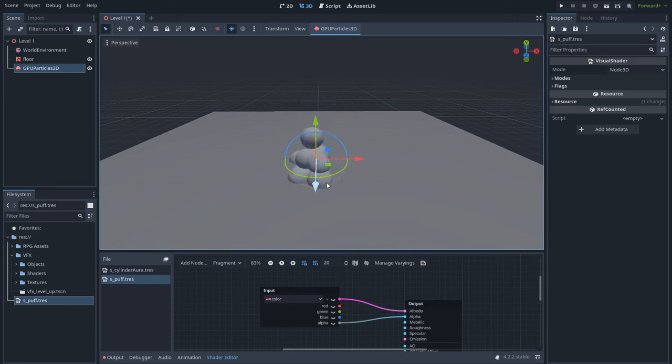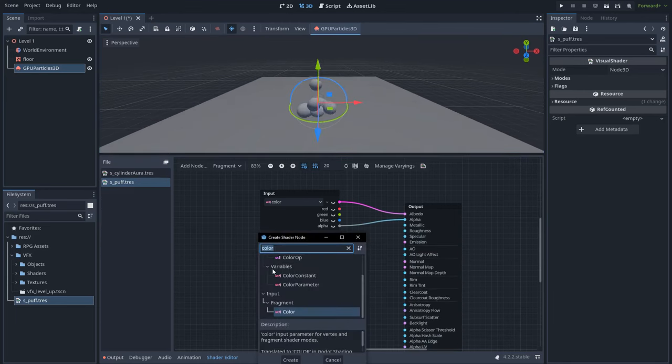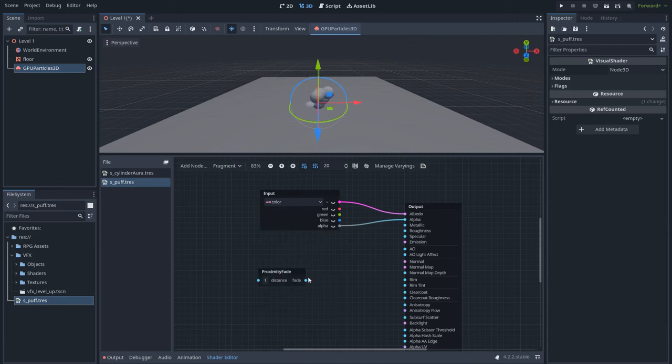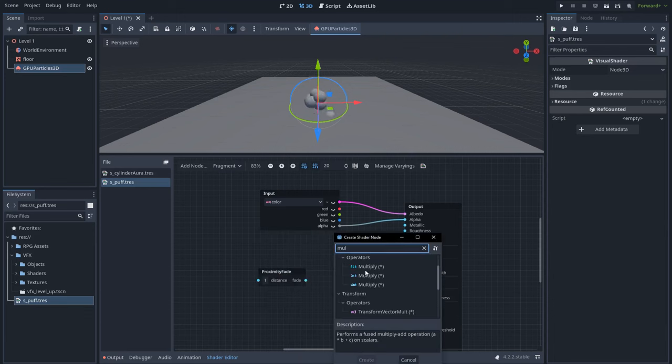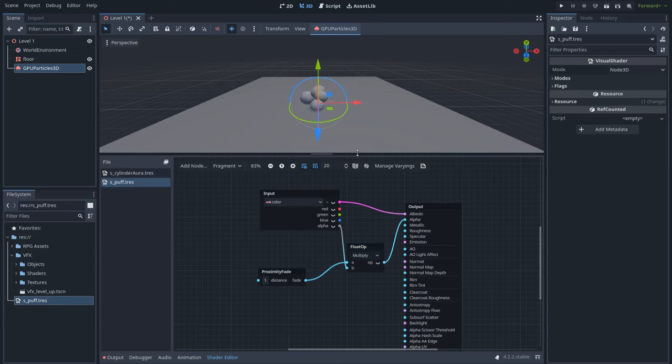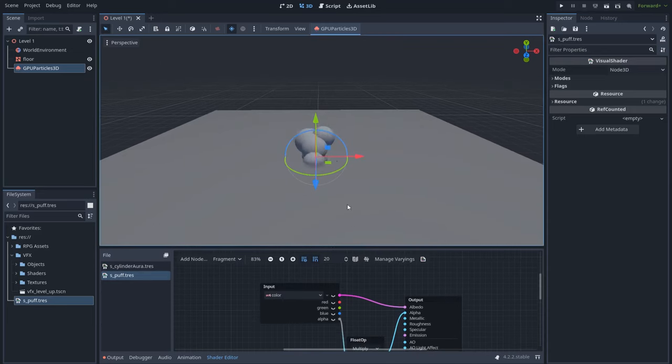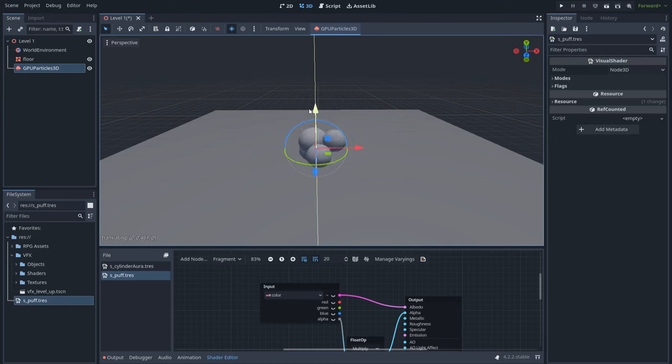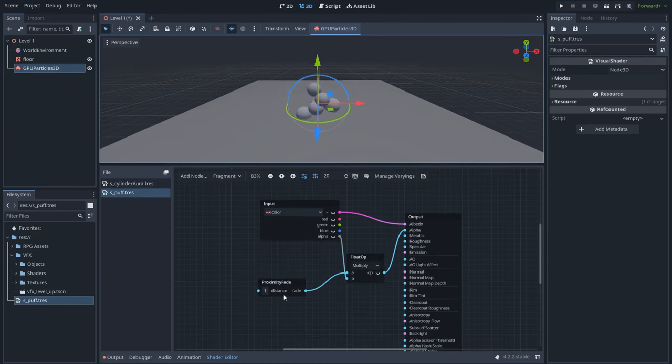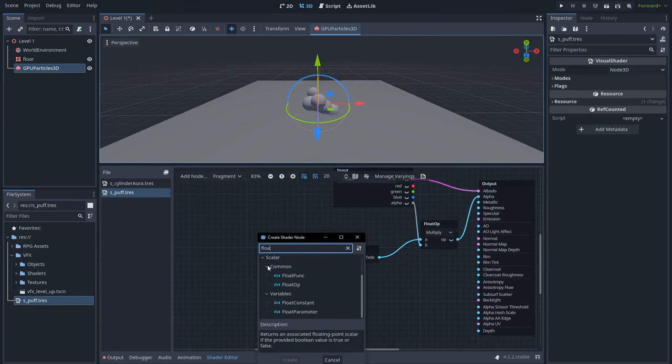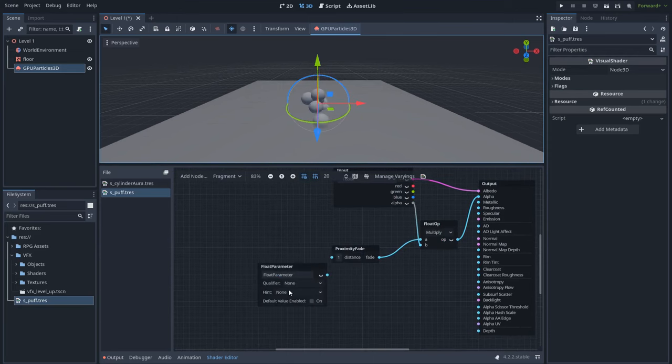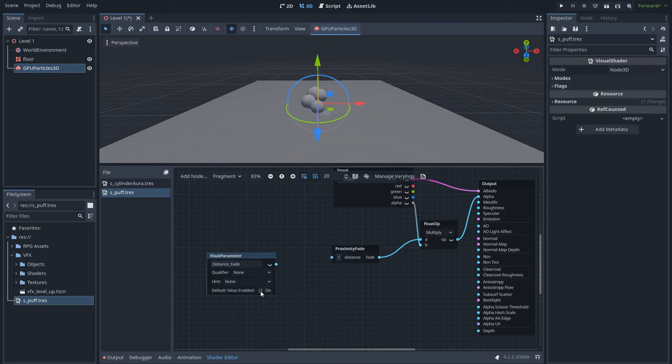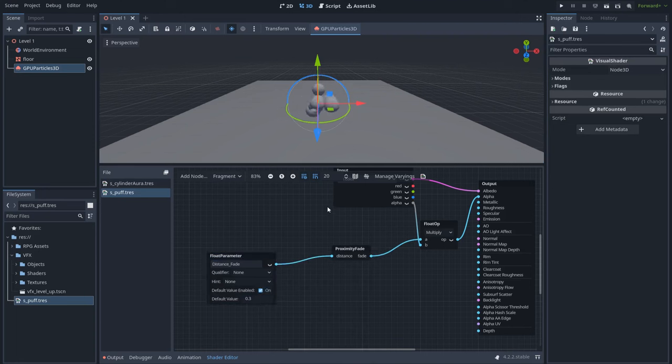So in order to fix this we can create a proximity fade node and let's multiply this node with the alpha channel. So now as you can see if we get closer to the floor the spheres disappear, it fades. We can also control the value here. Maybe we can create a float parameter. Let's name it distance fade and give it a default value of 0.3. Cool. Excellent.